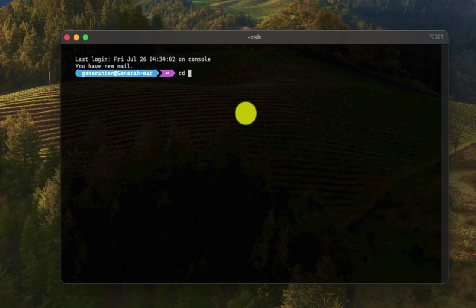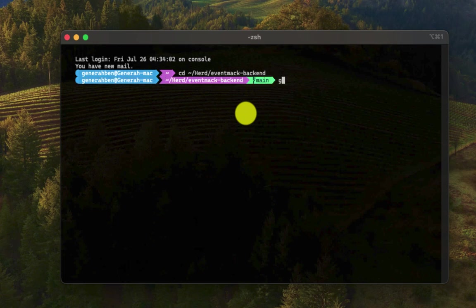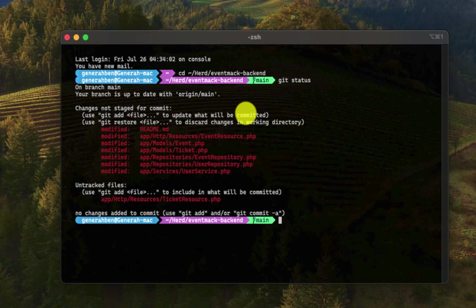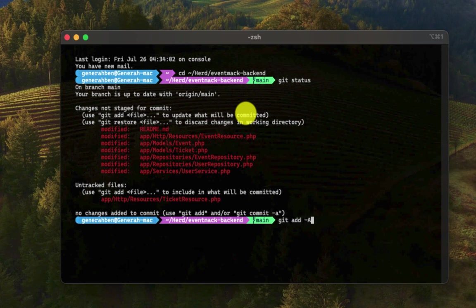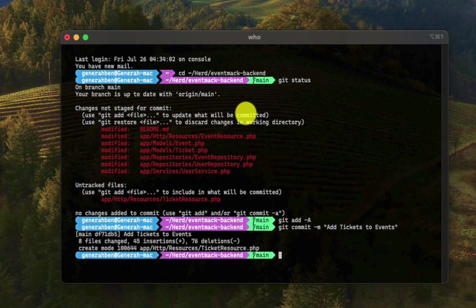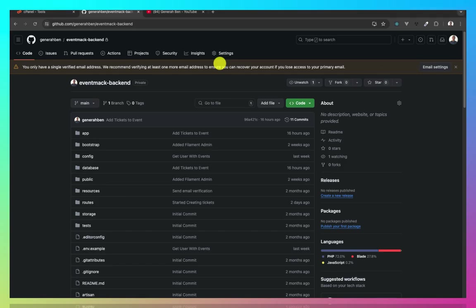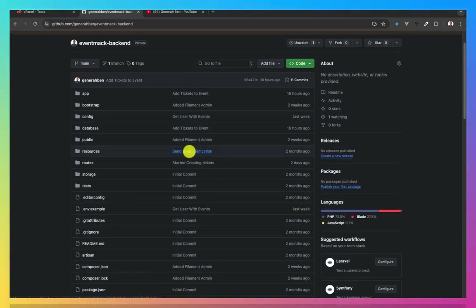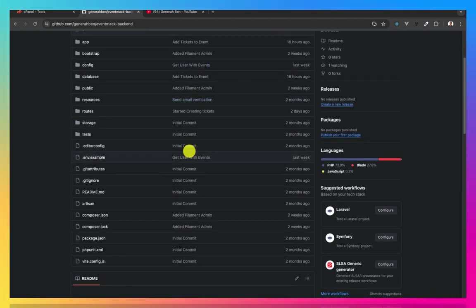So let me do CD to where my application is in my system directory. Okay, these are the recent changes I made. So let me add this up and then push it. I'll push this and this should reflect in my GitHub.